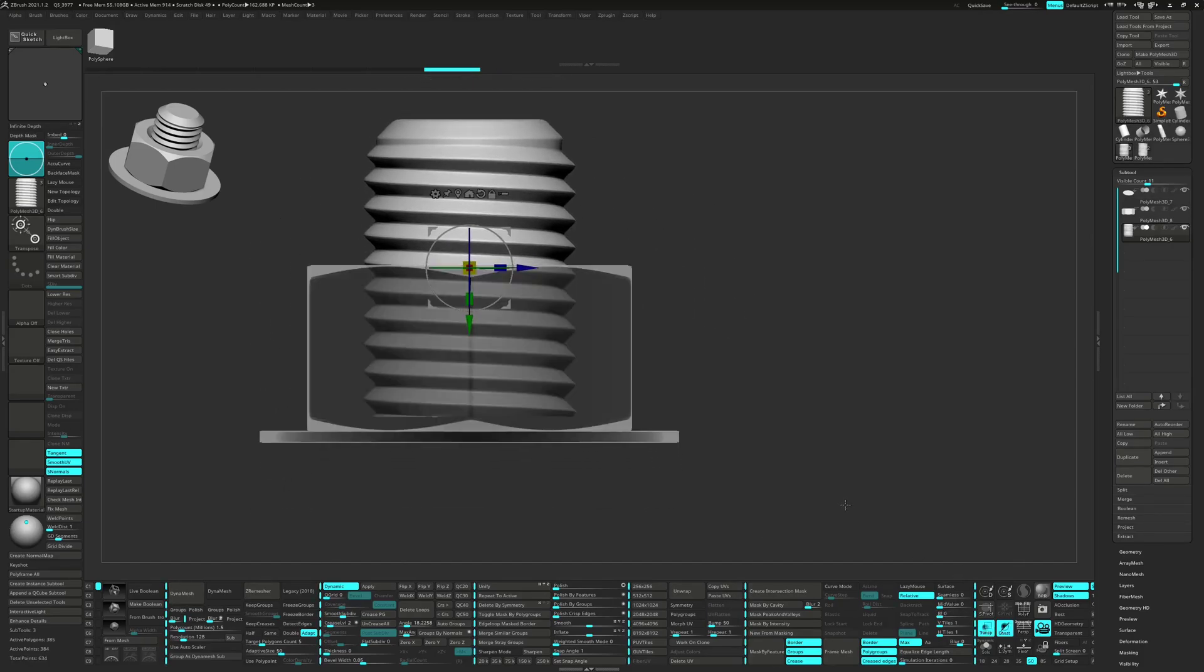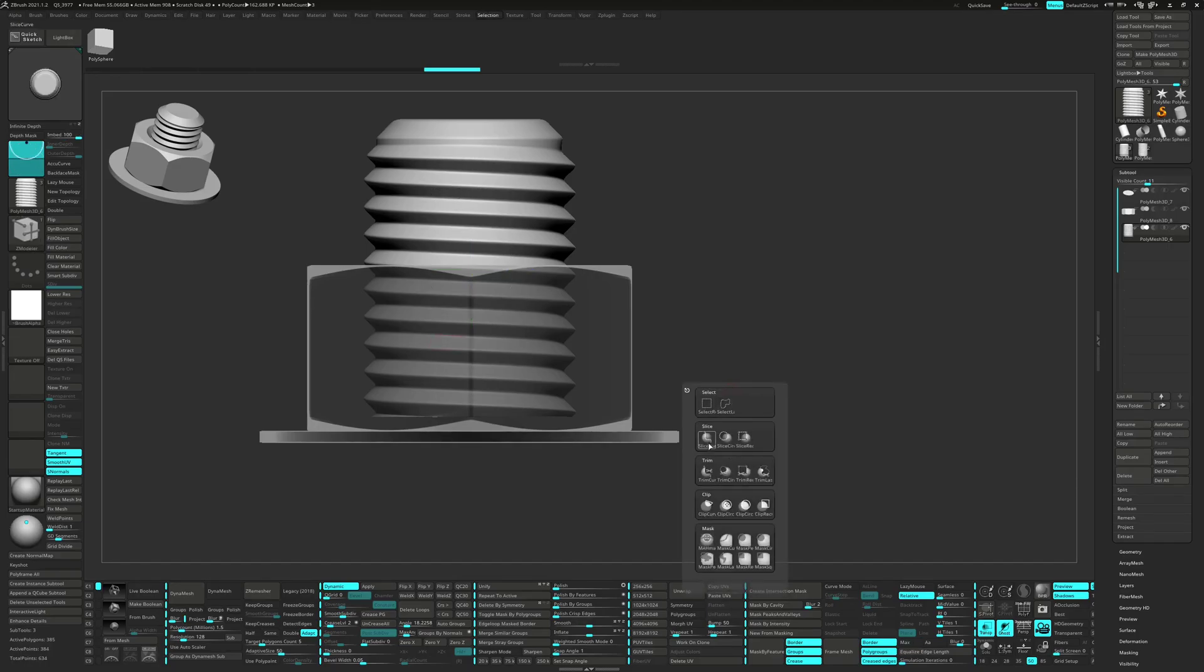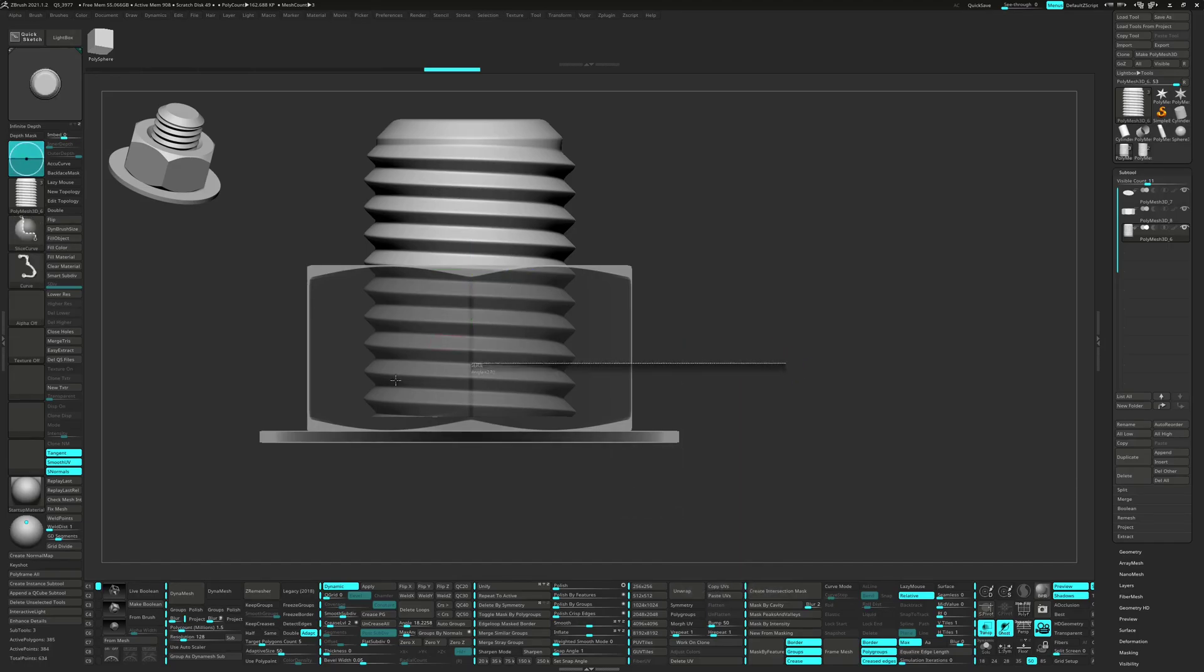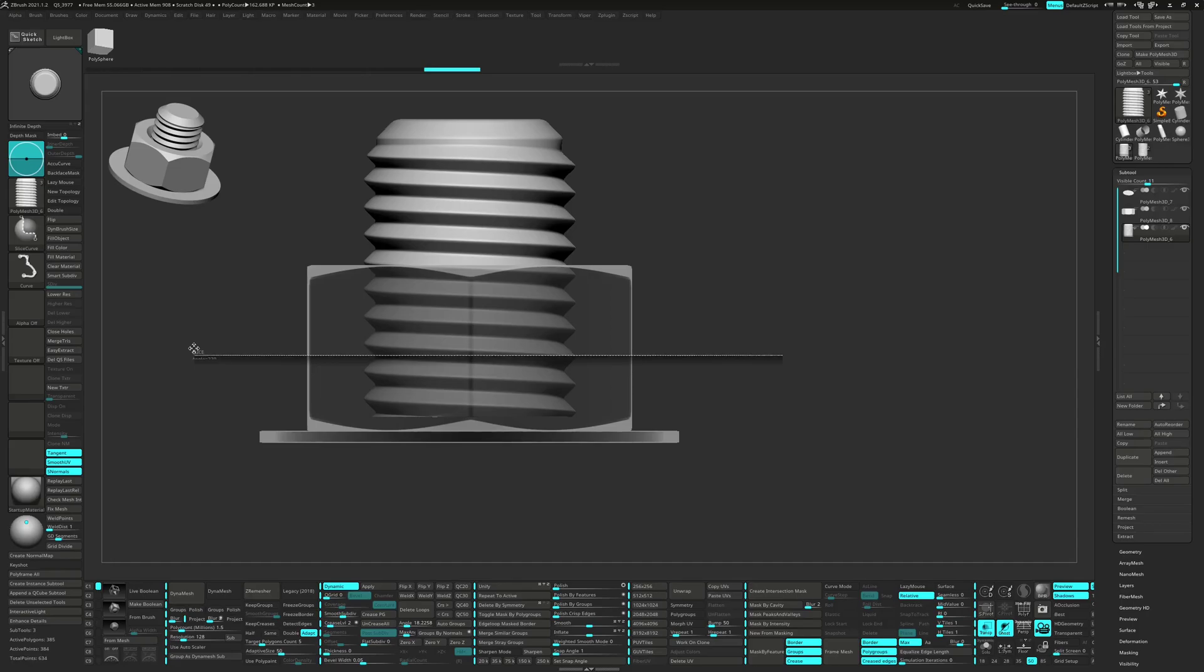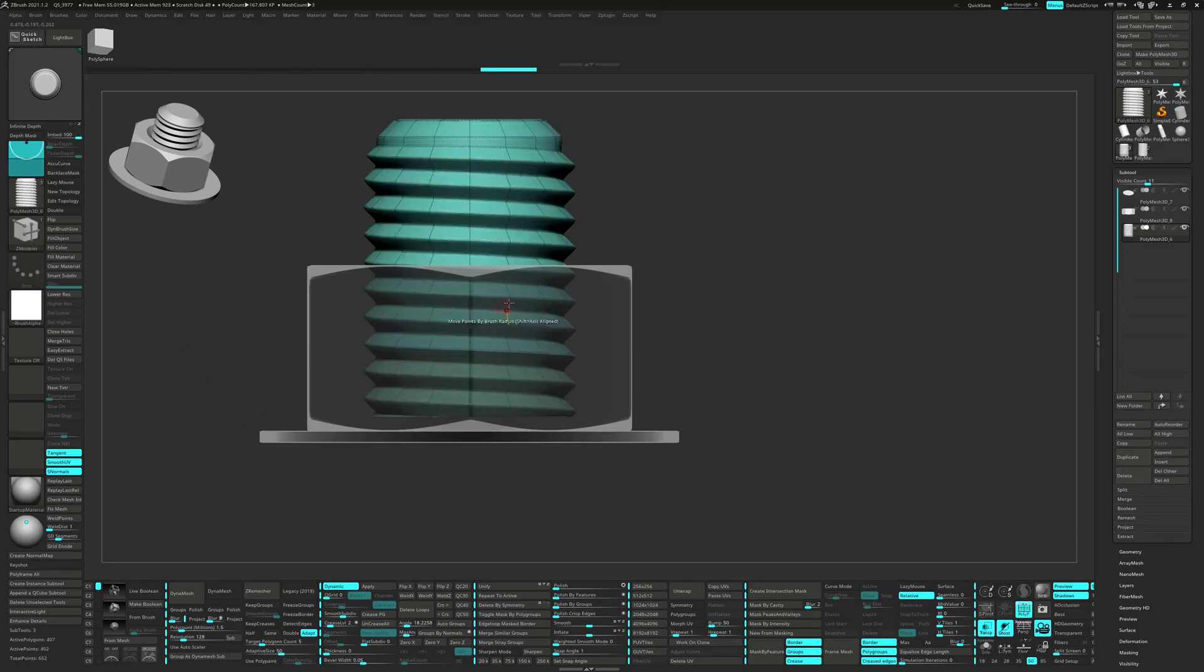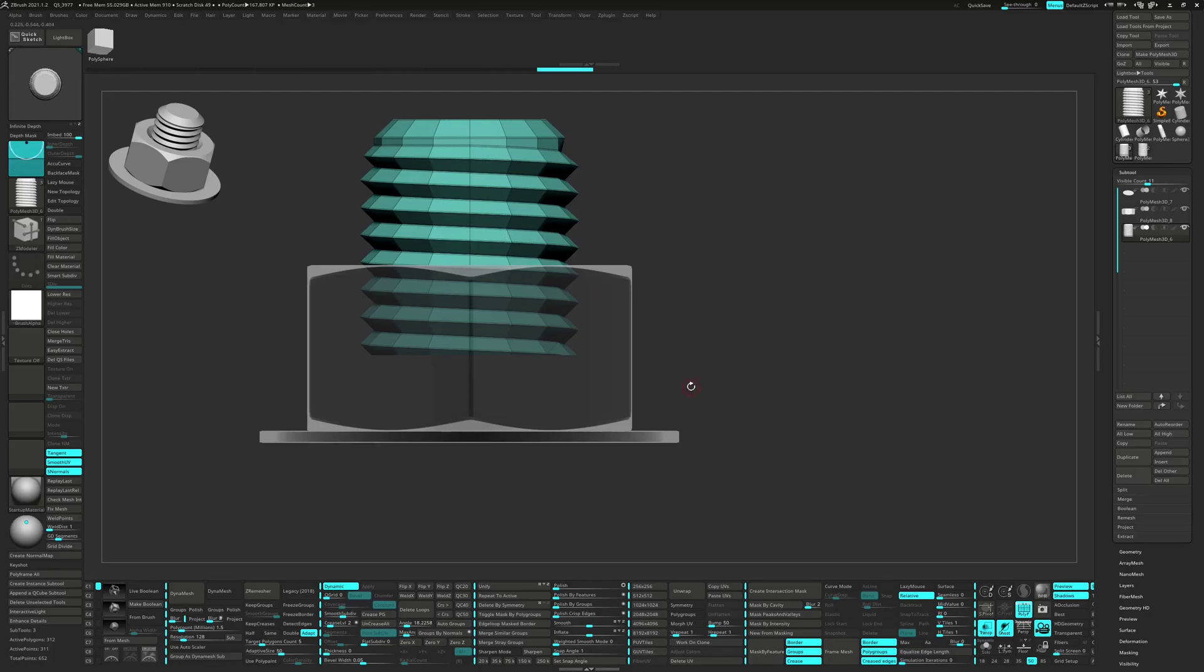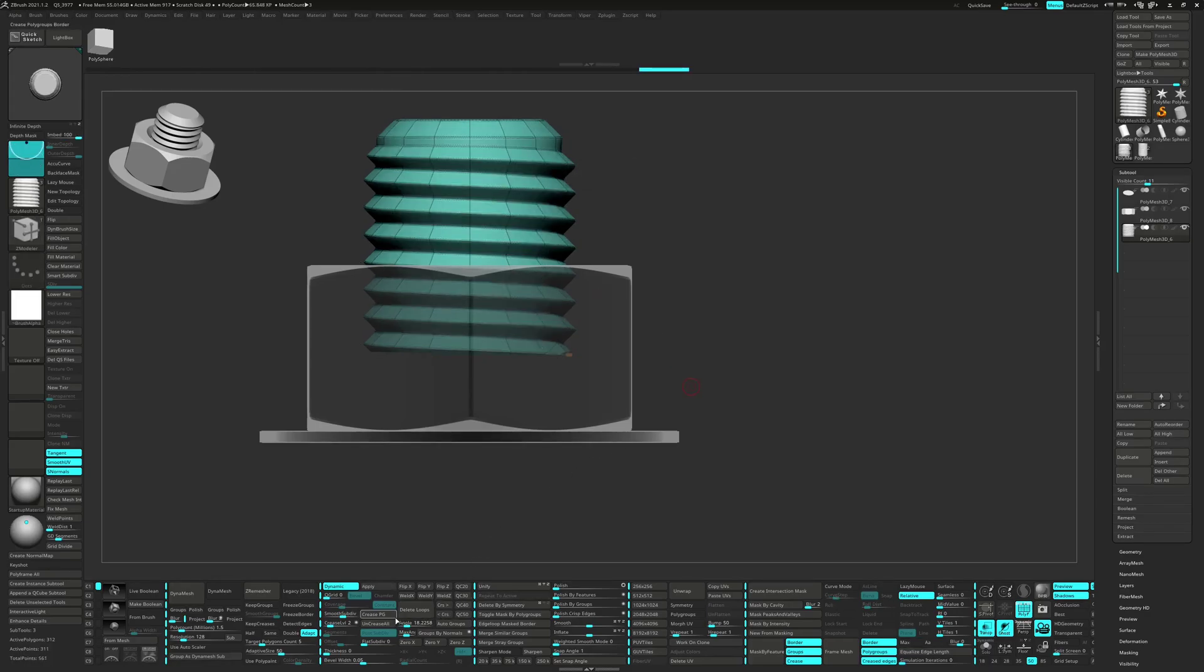Then turn on Transparency and slice in an edge loop. Let's go ahead and delete the unseen geometry and then insert an edge loop in the middle.